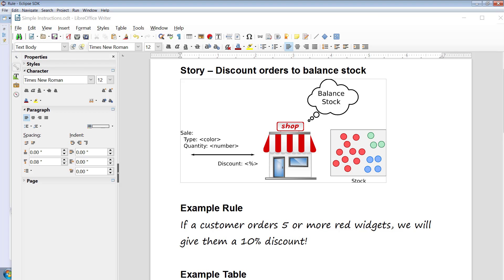Hi guys and welcome to another ODM technical video. In this video we're going to build upon something we talked about earlier and we're going to talk about decision tables.